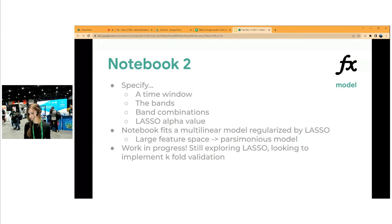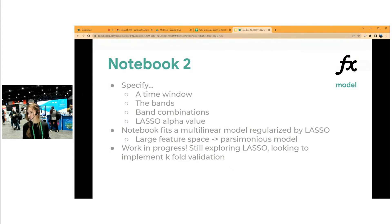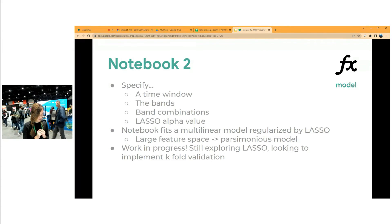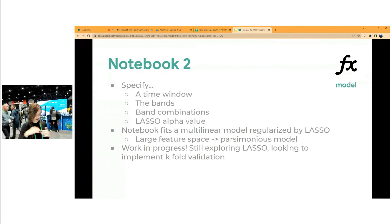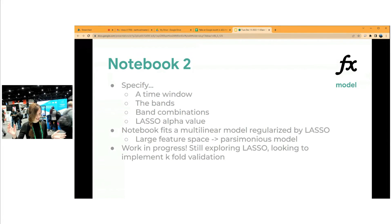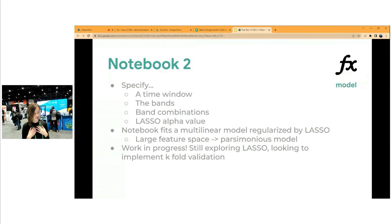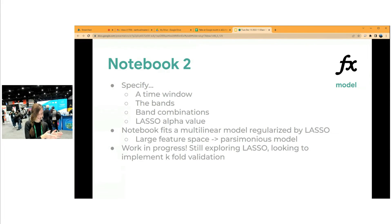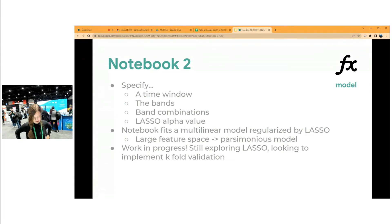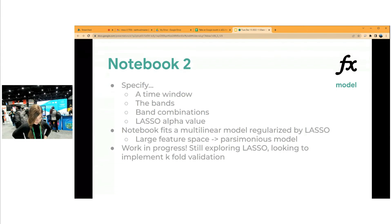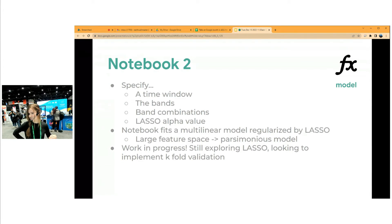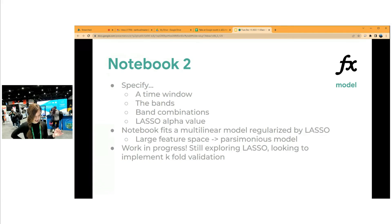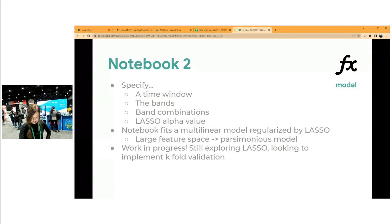And then you also specify an alpha value for lasso. What this notebook is doing is fitting a multilinear regression model to your data, which is regularized by lasso. The reason we need this - you can have up to 90 features, depending on how many band combinations you pick. But often, for example, we only have 90 in-situ measurements. So we really need to take the number of terms down in this linear model. That's what lasso is doing. And this notebook is still sort of a work in progress. We're still exploring lasso as a good method of making models. And we're also looking to implement some k-fold validation in this notebook.